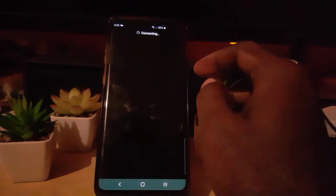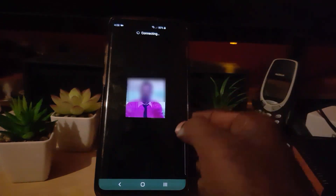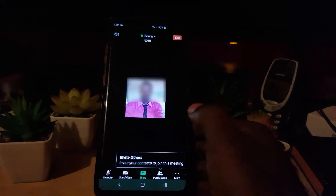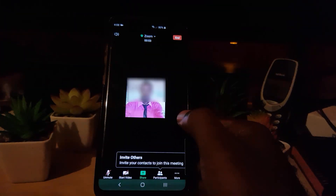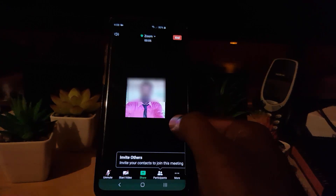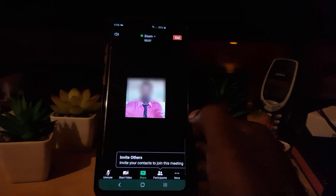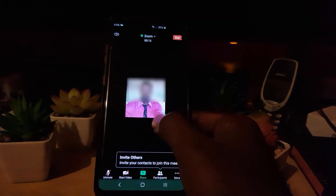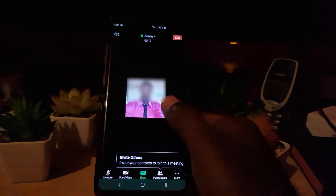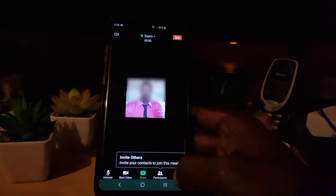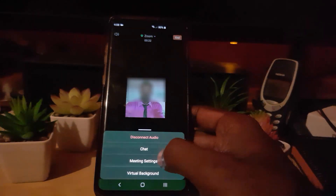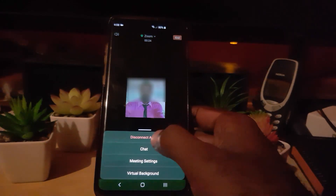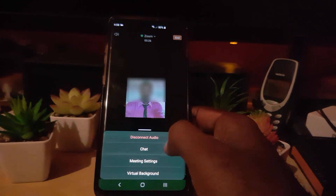I'm going to start a meeting — this is a demo. So once you're in the meeting, you notice that you're not hearing anything at all. Usually it's a good idea to check your audio because by default it doesn't connect the audio. So what you can do is go to 'More' and you'll notice it says 'Disconnect Audio.'